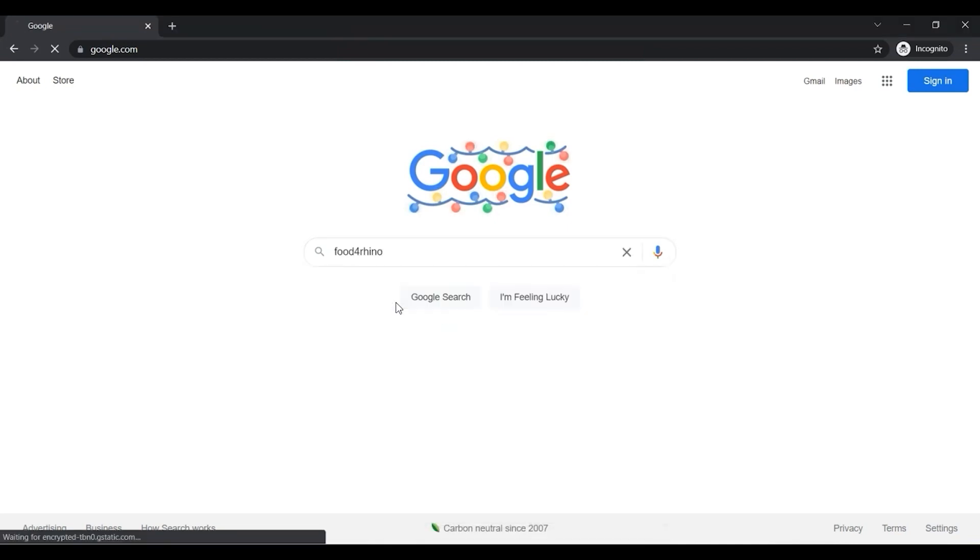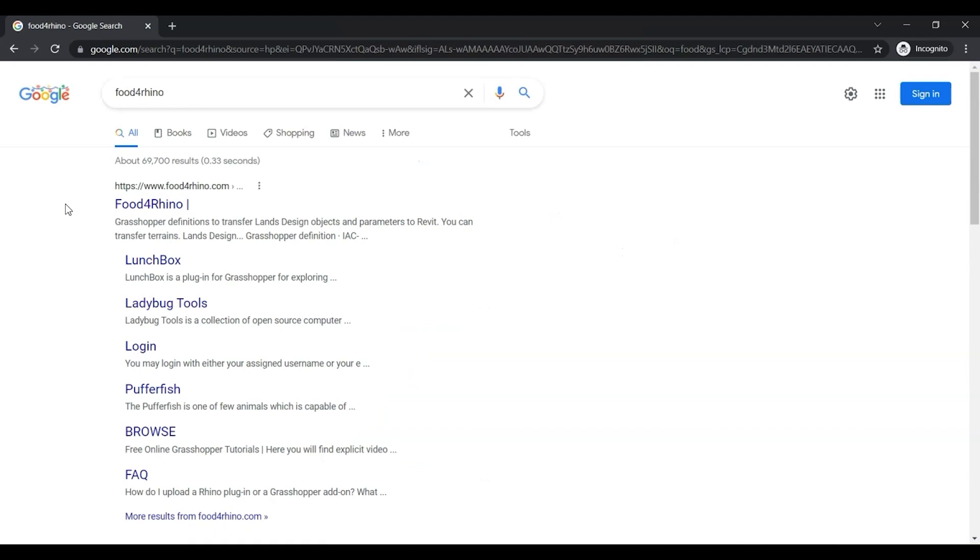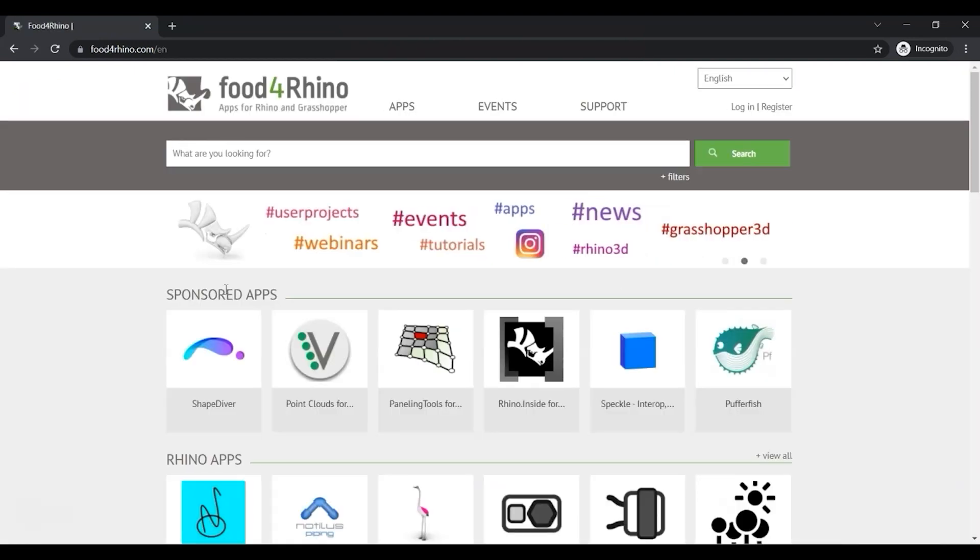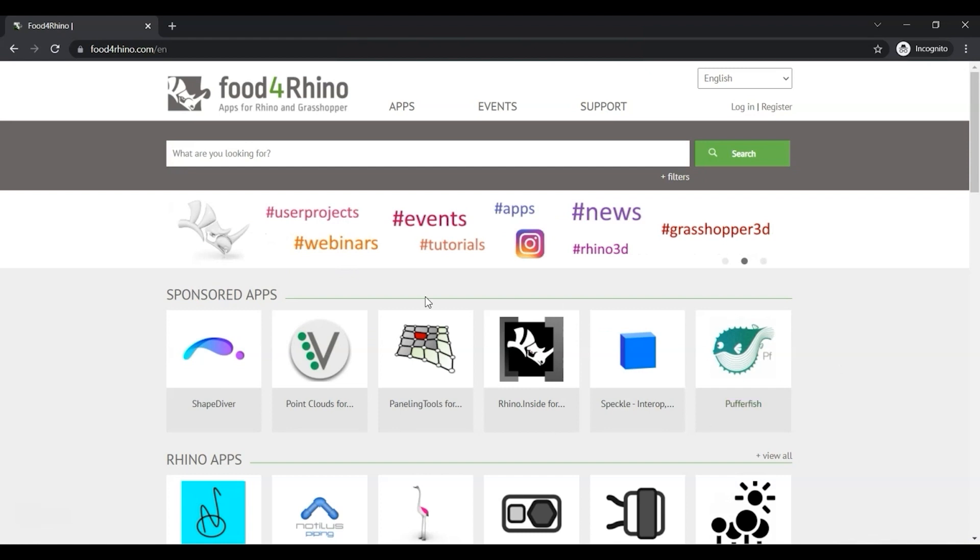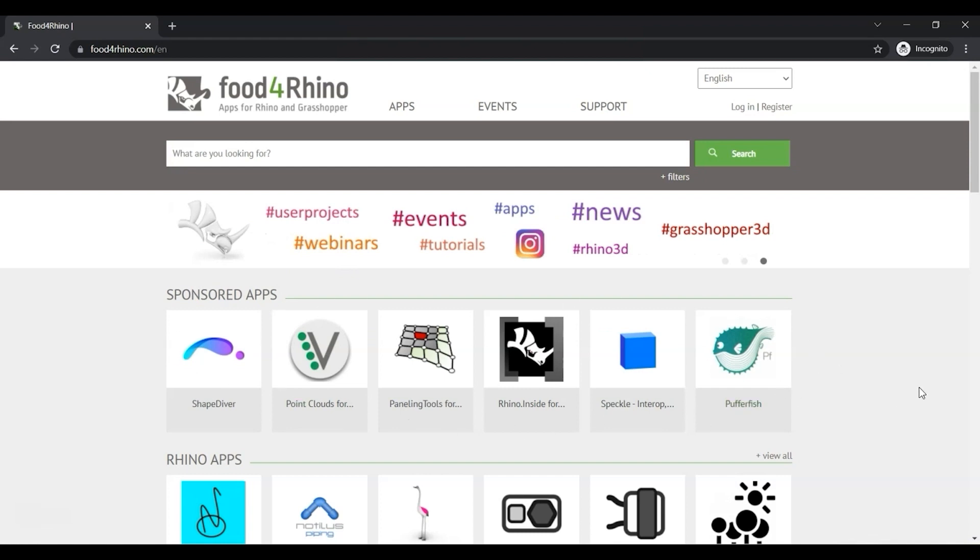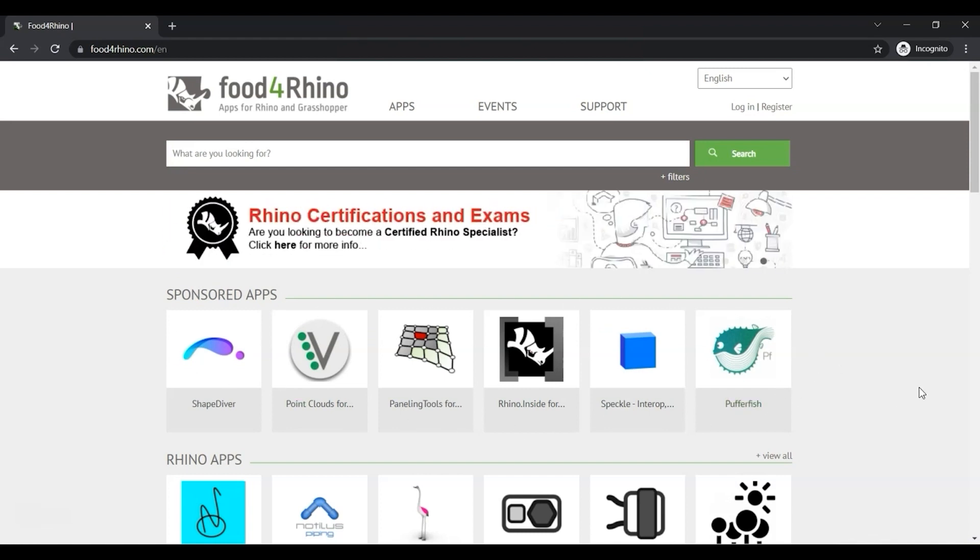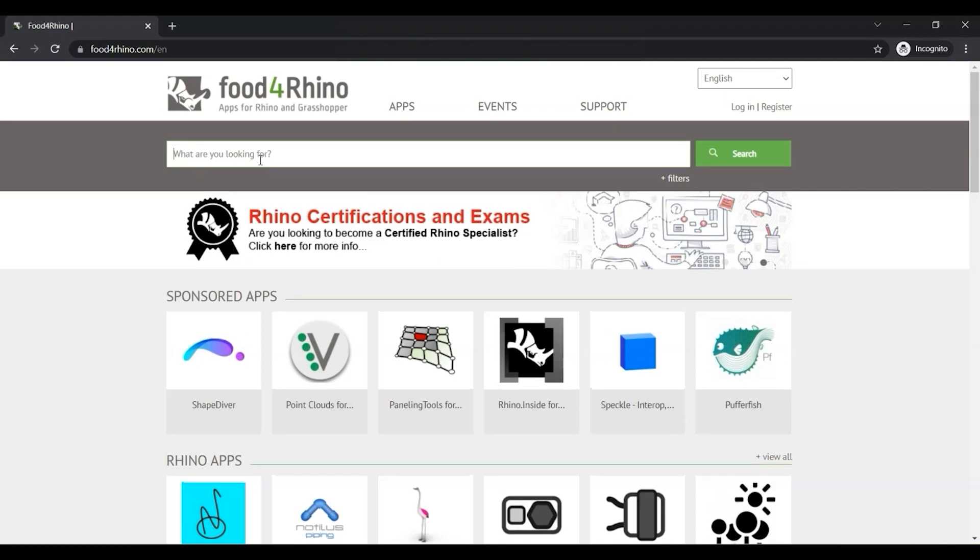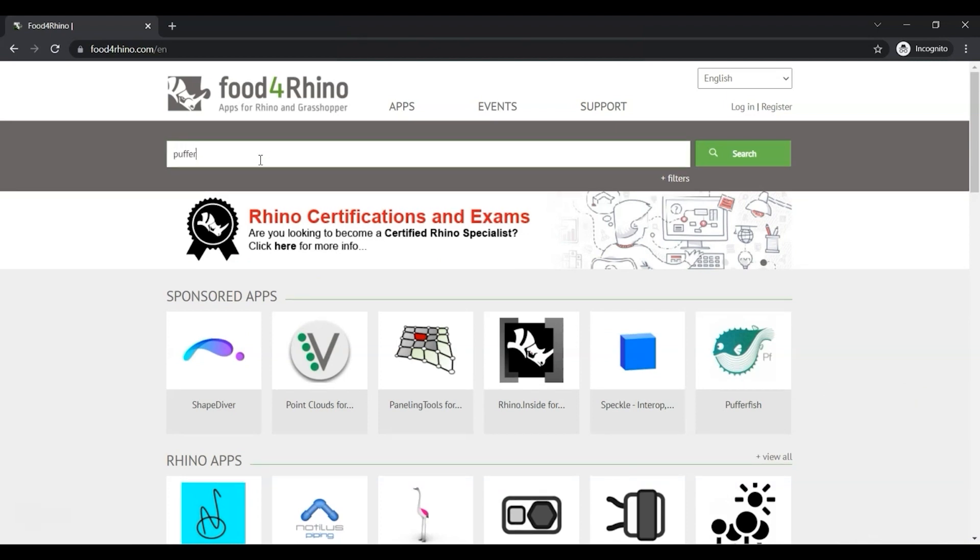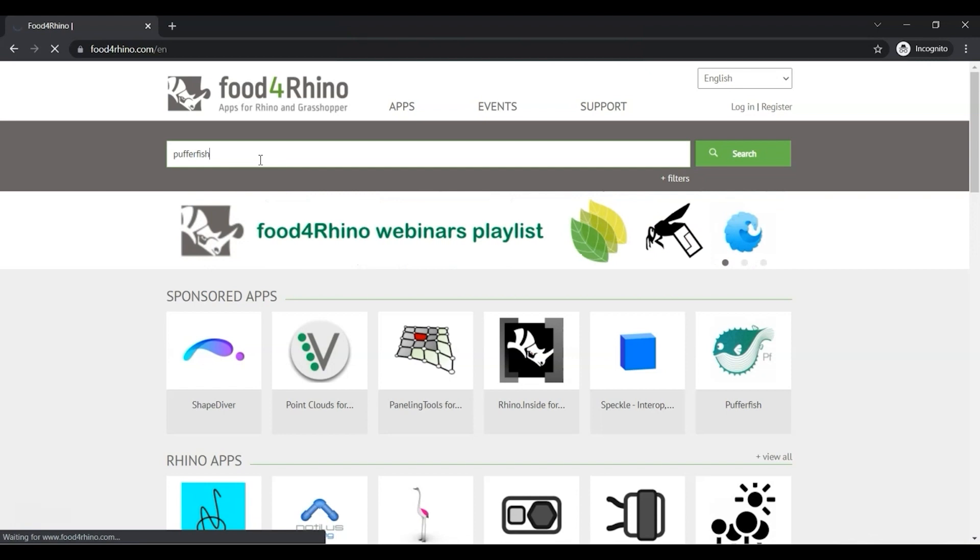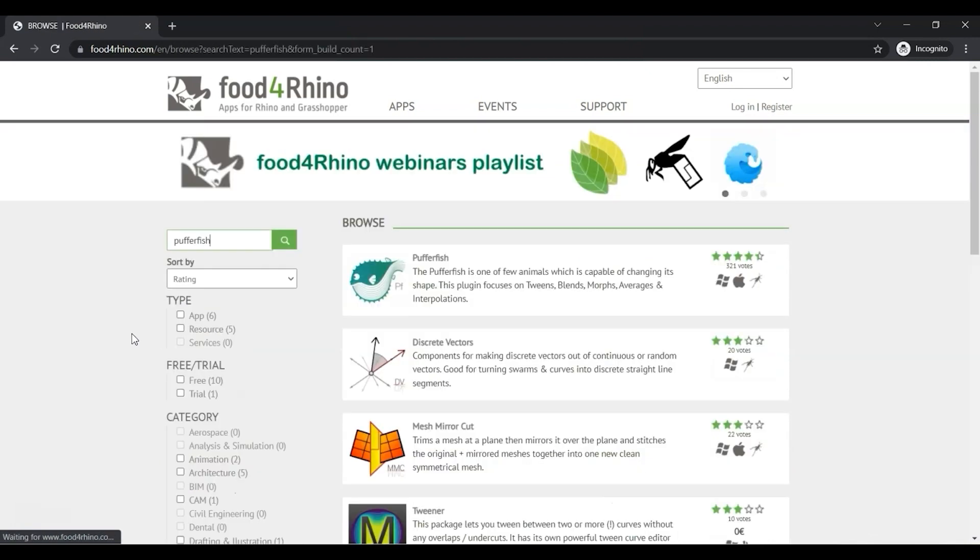So I just typed in 'food for rhino' into Google and I'll go here. It looks like one of the sponsored apps, one of the plugins that's right at the top, is Pufferfish. If it's not there for you, you can just type in 'pufferfish' and enter. So we'll click on Pufferfish.